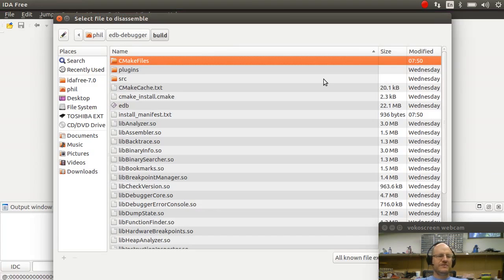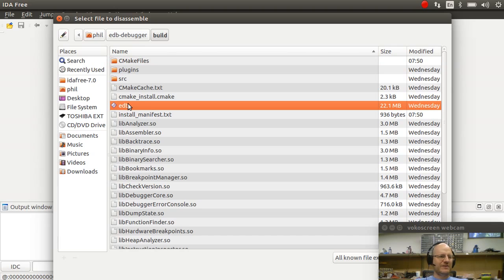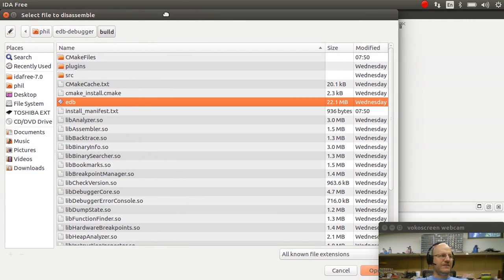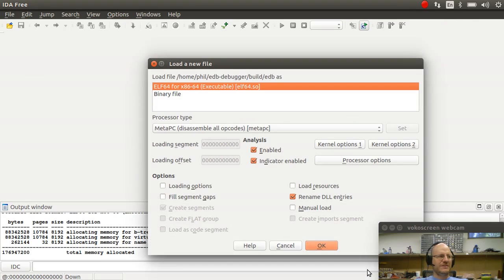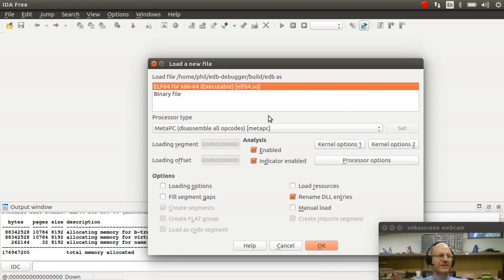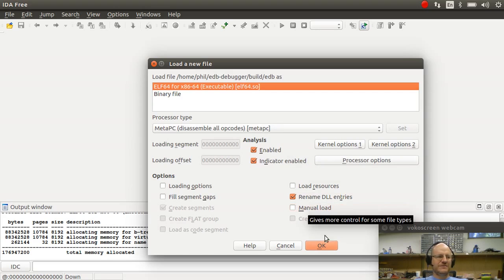So as we've done before I want to load a debugger in the debugger. So I will load up EDB Evans debugger inside of IDA just to show you the features that it has. And it says hey this looks like a 64-bit ELF file, that's a Linux executable file. What kind of analysis should I do? And I'll just go with the defaults.